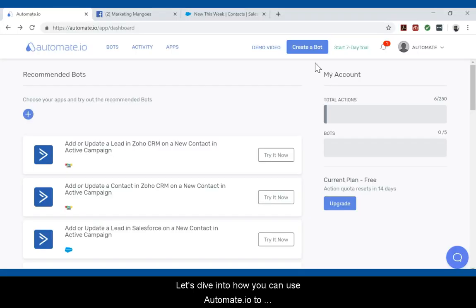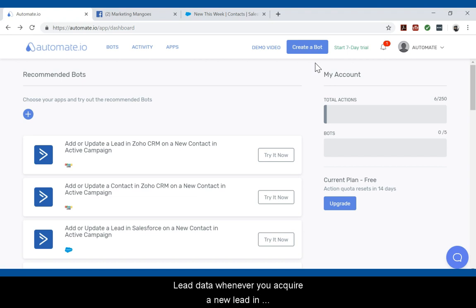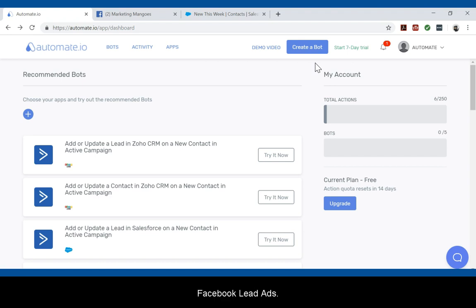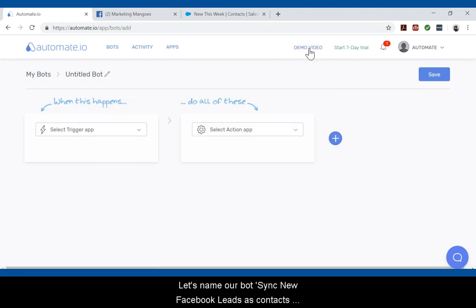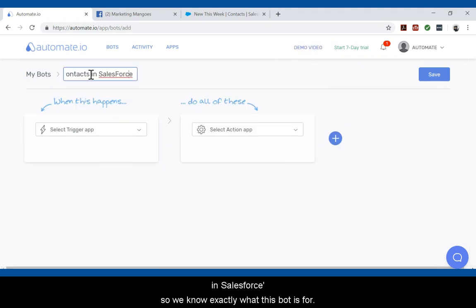So let's dive into how you can use automate.io to automatically create new contacts in Salesforce with lead data whenever you acquire a new lead in Facebook lead ads. To begin, click on create a bot. Let's name our bot 'sync new Facebook leads as contacts in Salesforce.' That way we know exactly what this bot is for.